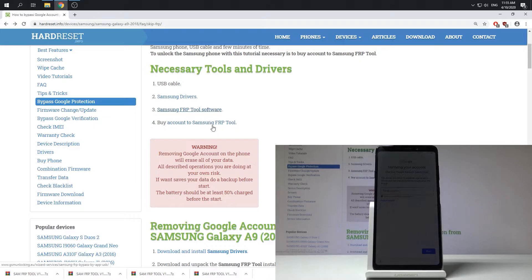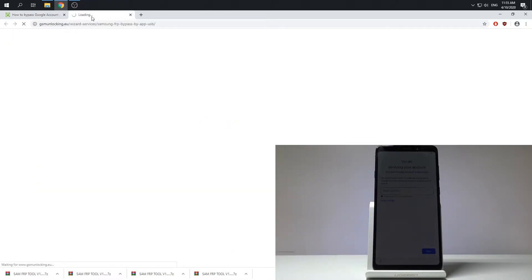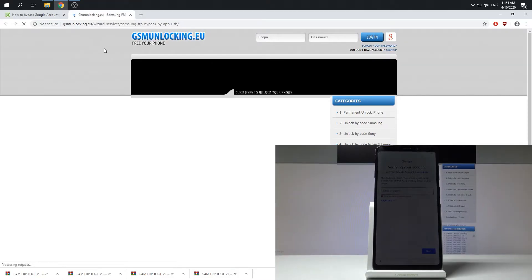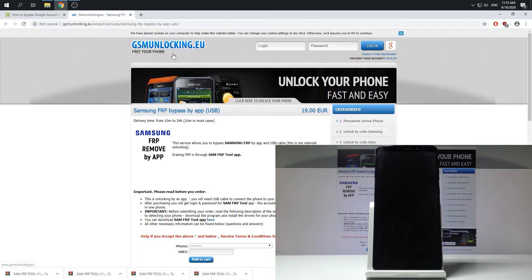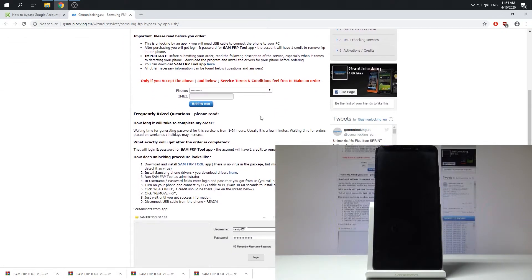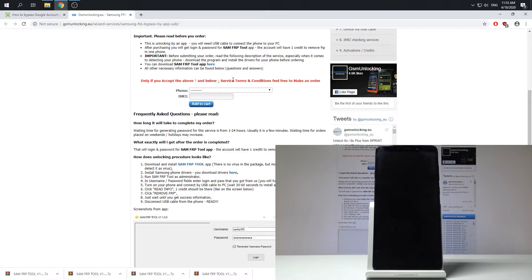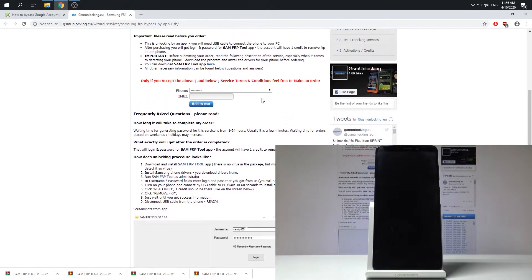And you need to buy the account to do it. So in order to use this tool you need to have the account with the credit. And as you can see you can do it from the following website GSM Unlocking EU. And here you need to use this input.